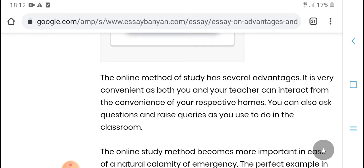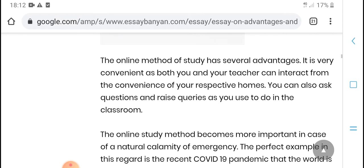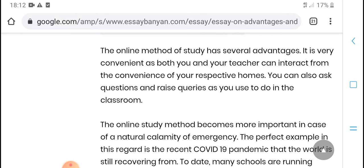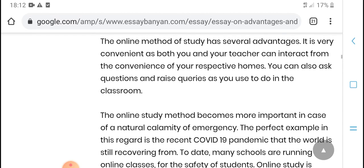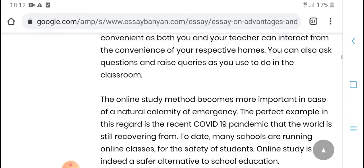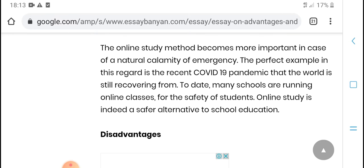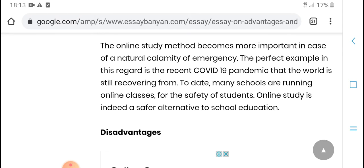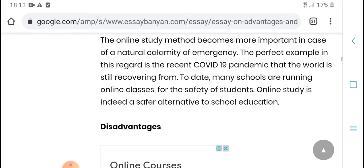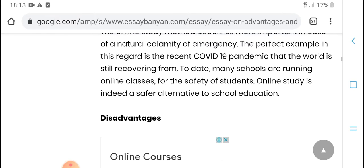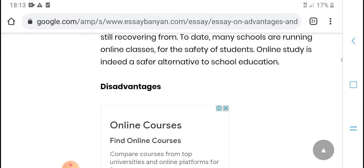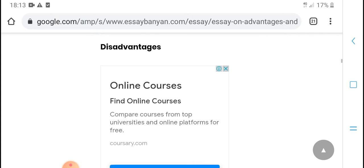The online method of study has several advantages and is very convenient. Both you and the teacher can interact from the comfort of home. You can repeat tips at home and also escape quick risk. Online study method brings more improvement. At last, regarding the recent COVID-19 pandemic, that's what is still recommended.